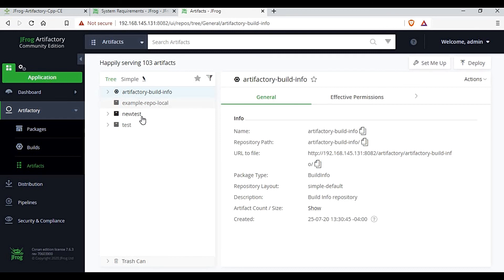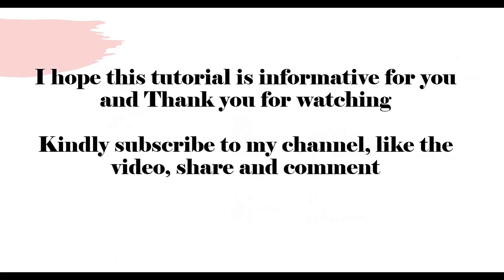That is the basic purpose of Artifactory. In this tutorial we did a manual installation of Artifactory on CentOS. In an upcoming tutorial, we will also see how to set up Artifactory as a Docker container. I hope this tutorial was informative for you — thank you for watching, and please subscribe to my channel, like the video, share, and comment.